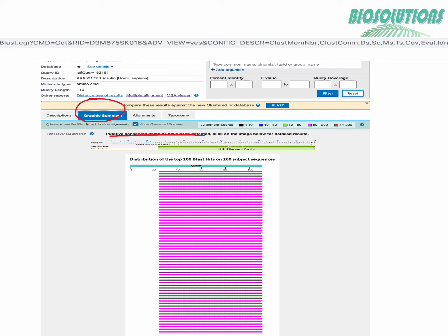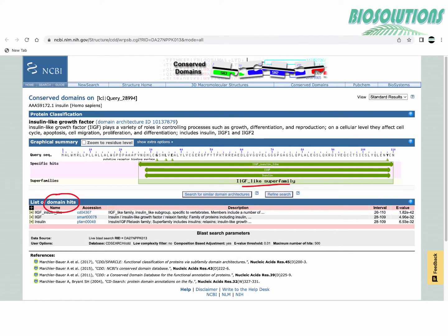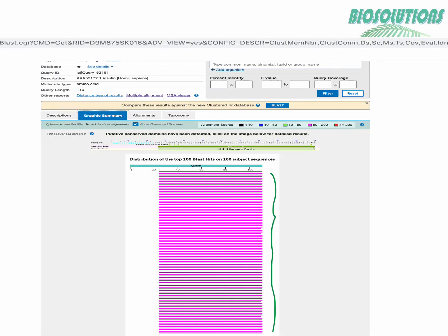By clicking on the image below for detailed result we see this picture showing IIGF insulin like or IIGF domain in members of IIGF superfamily. The green arrow here indicates the span of domain in insulin sequence. So insulin which we have chosen as a query sequence belongs to this superfamily.